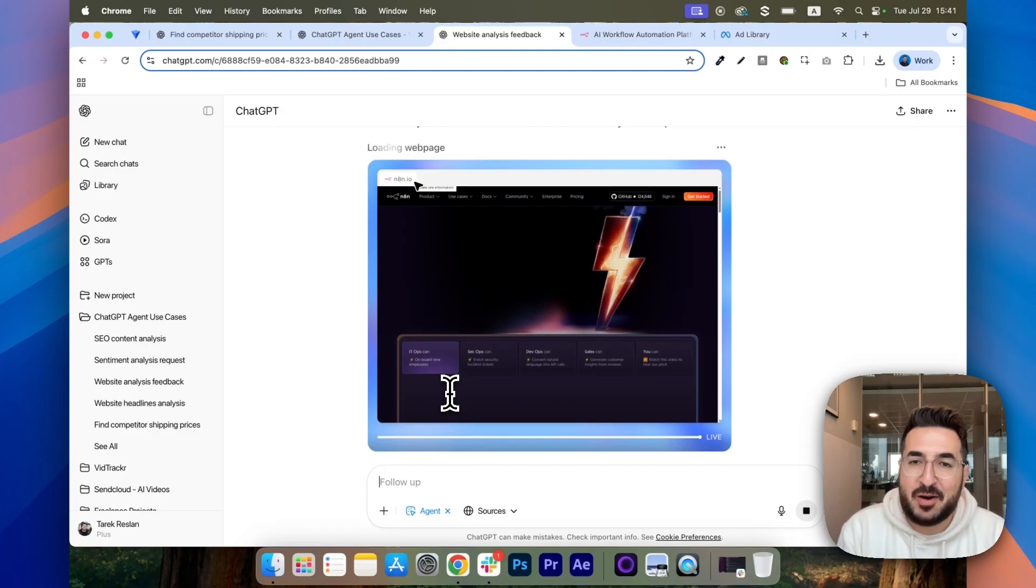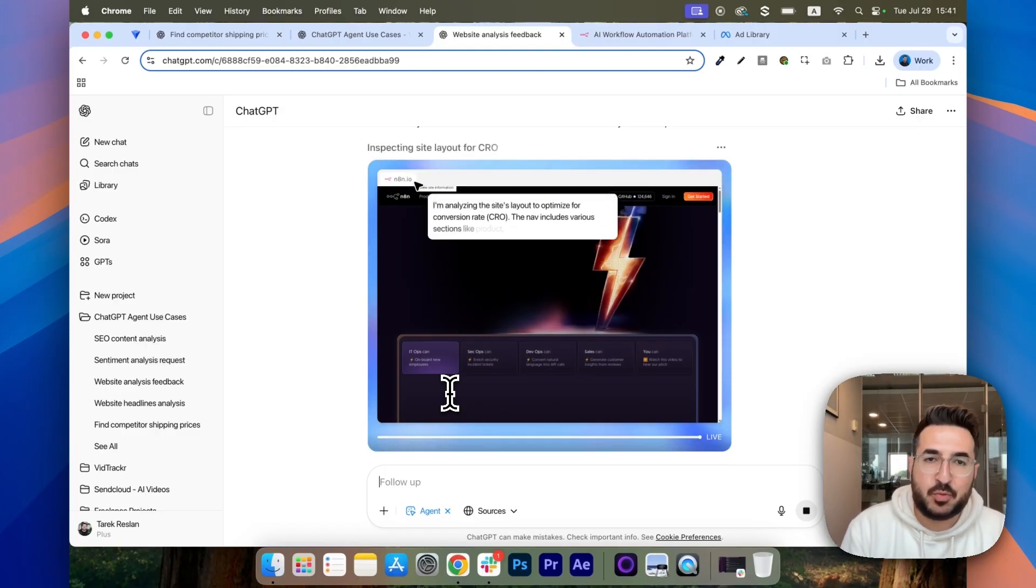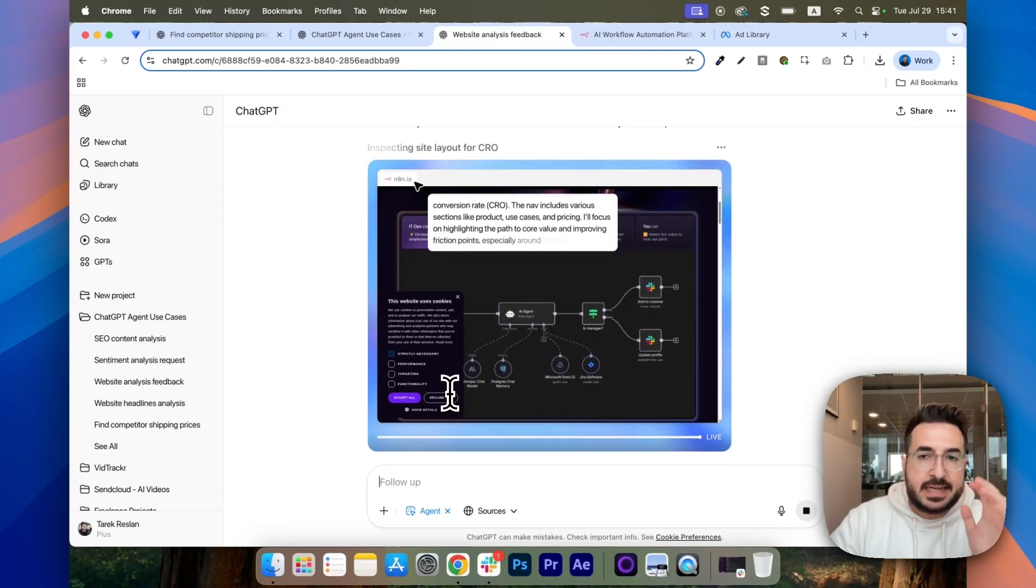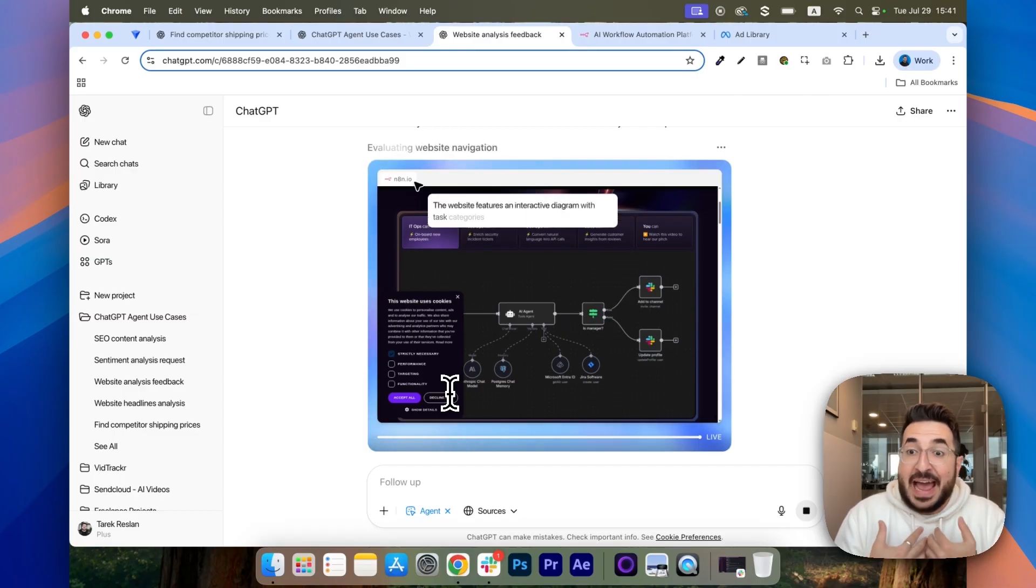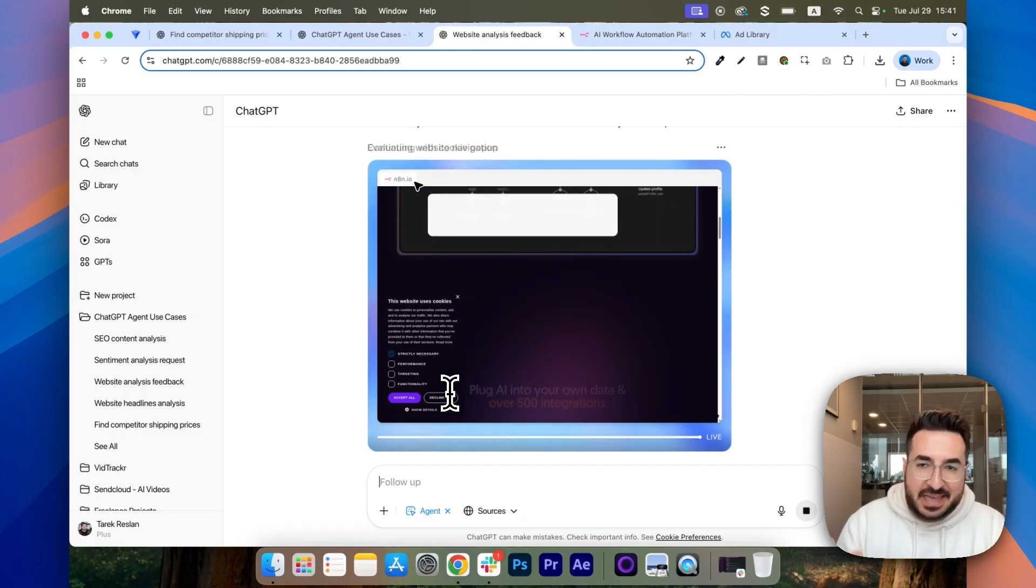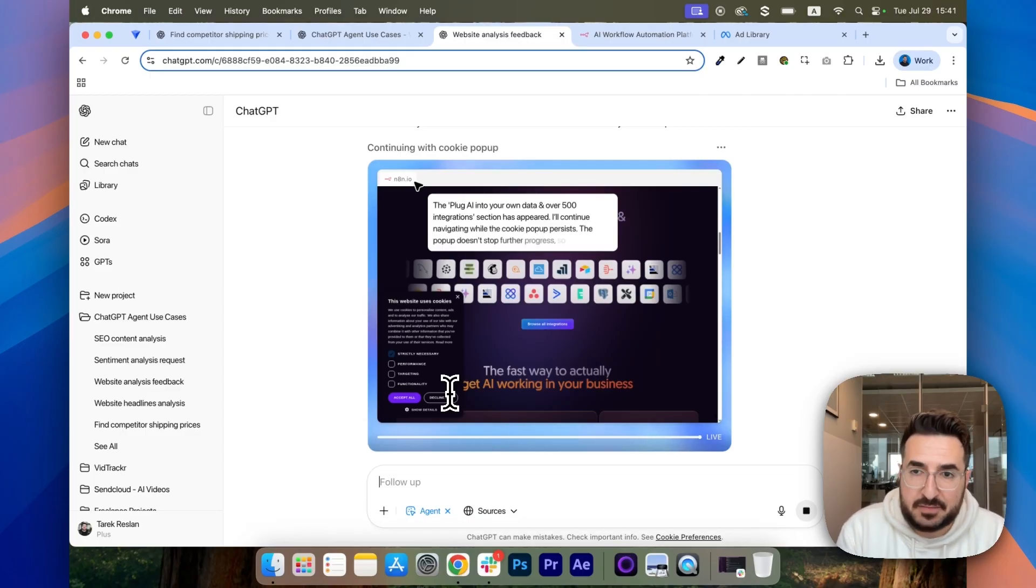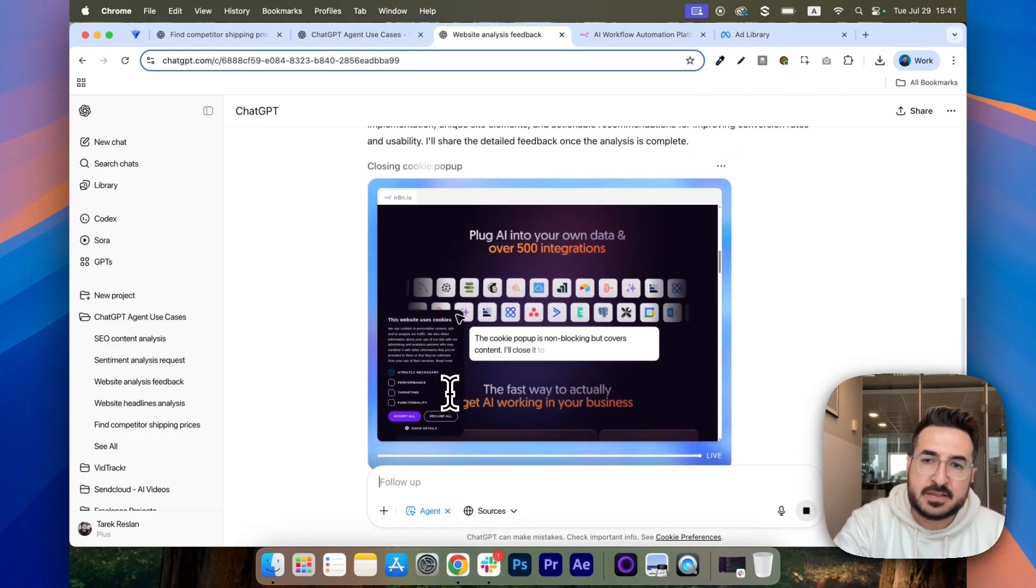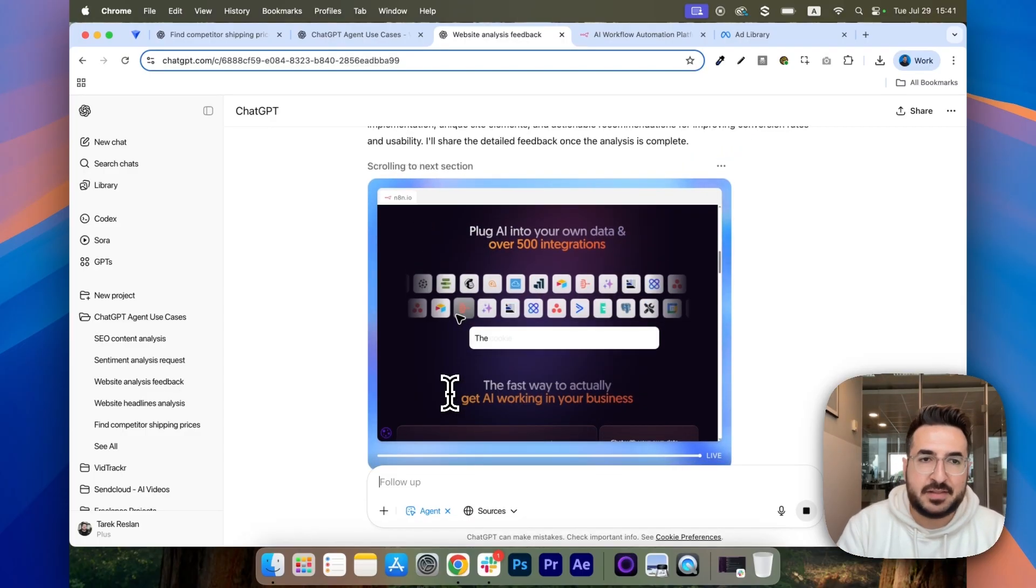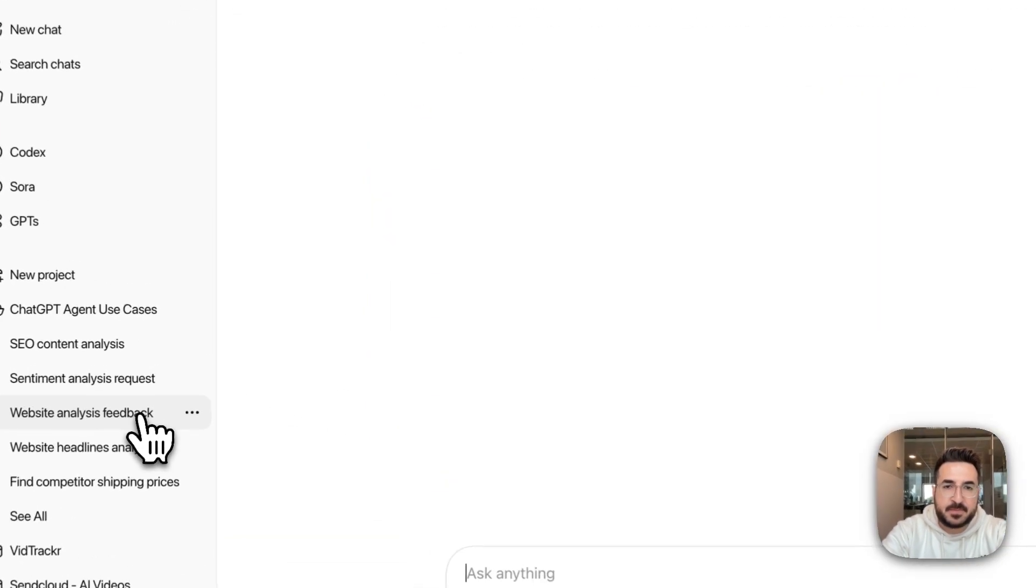You can see here now how it's setting up everything. It went to the website. And now, it's clicking everywhere to check what I asked for, which is navigation, best practices, and stuff like that. It's going to take a few minutes, but I'm going to jump right into the end result to show you how it looks like.